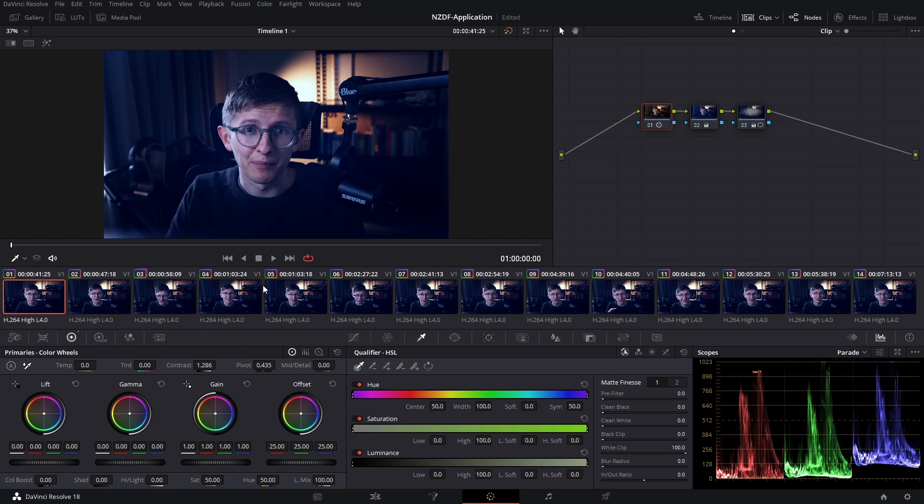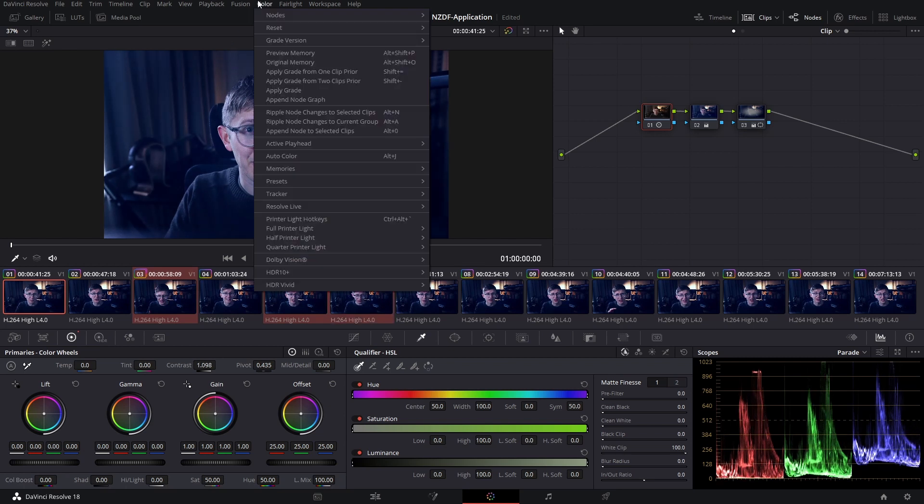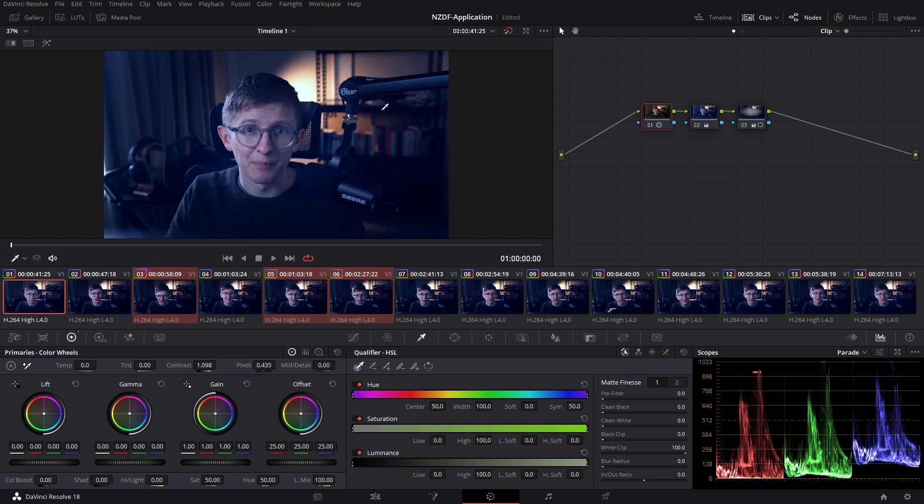So I'm just going to control click a few of these, reduce the contrast, go up to my color ripple node changes to selected clips, and you'll see that the contrast has reduced for those three clips.